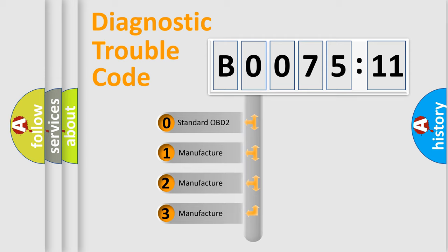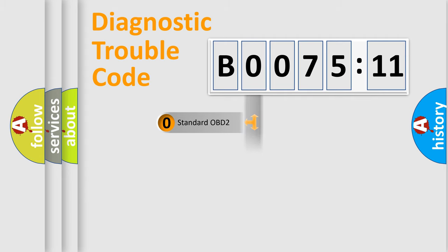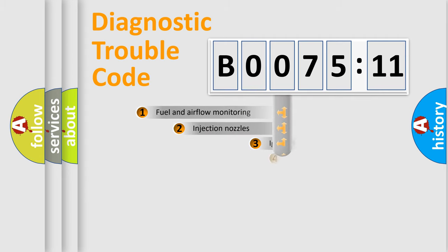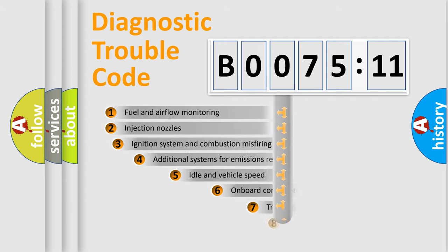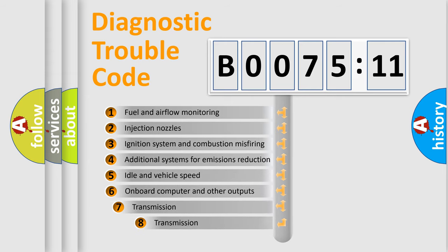If the second character is expressed as zero, it is a standardized error. In the case of numbers 1, 2, 3, it is a more specific expression of the car-specific error.